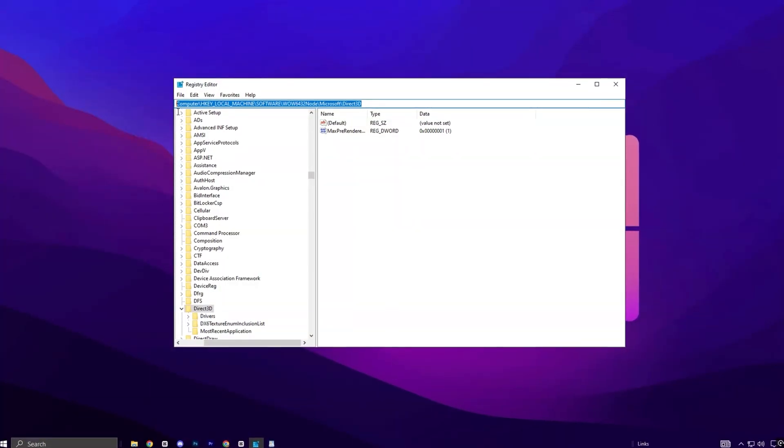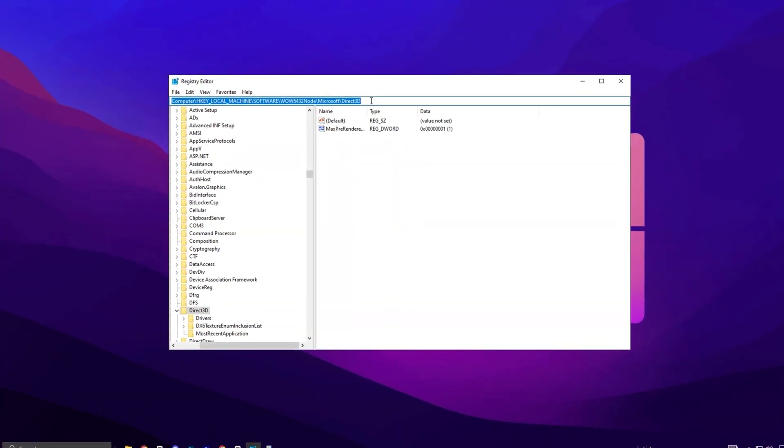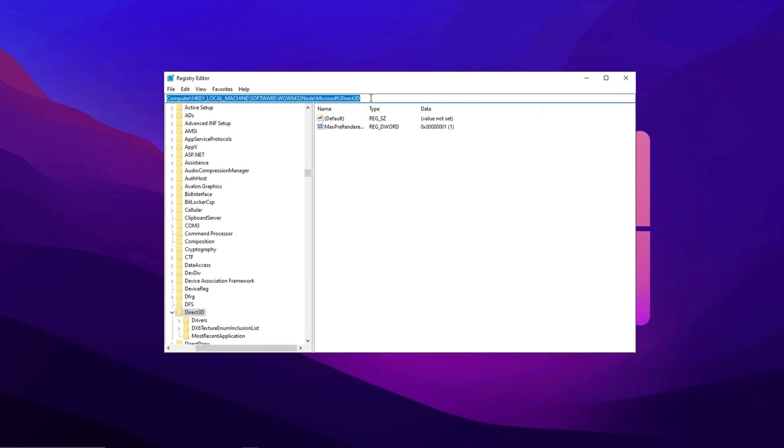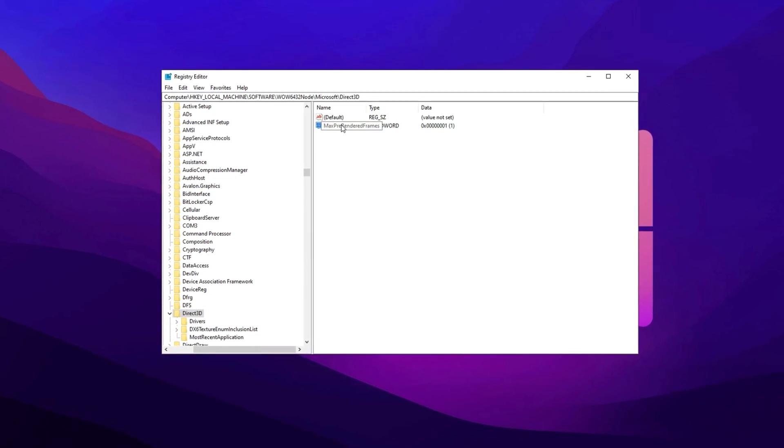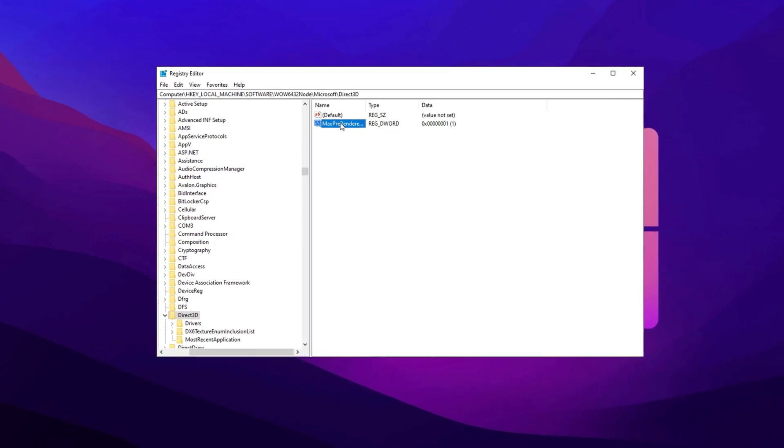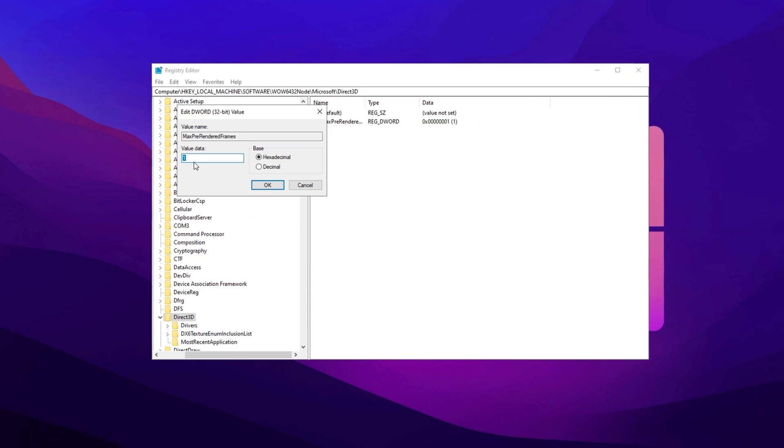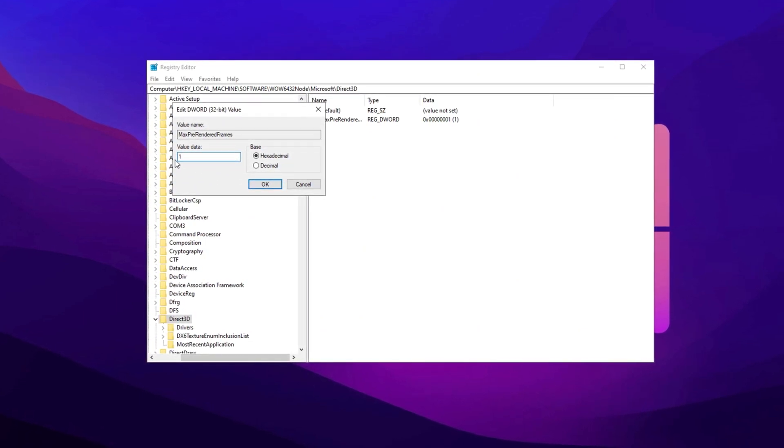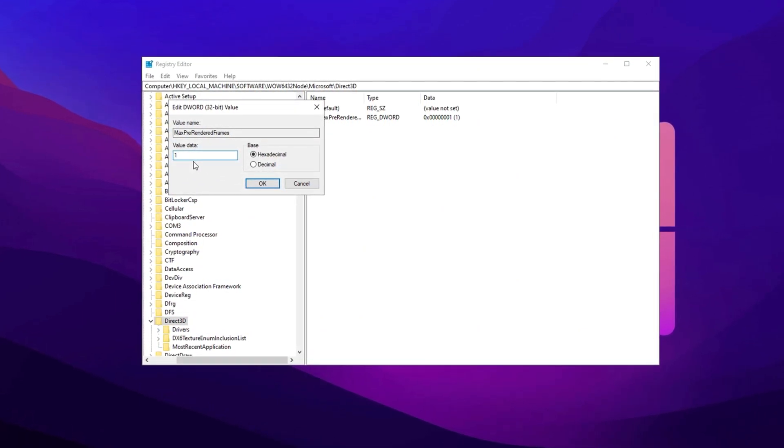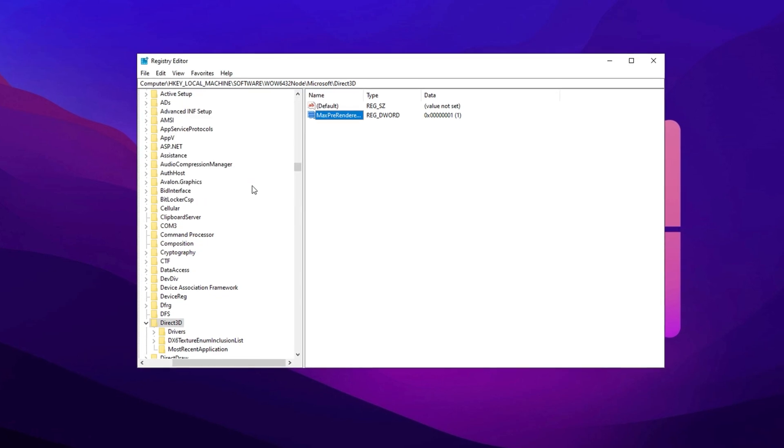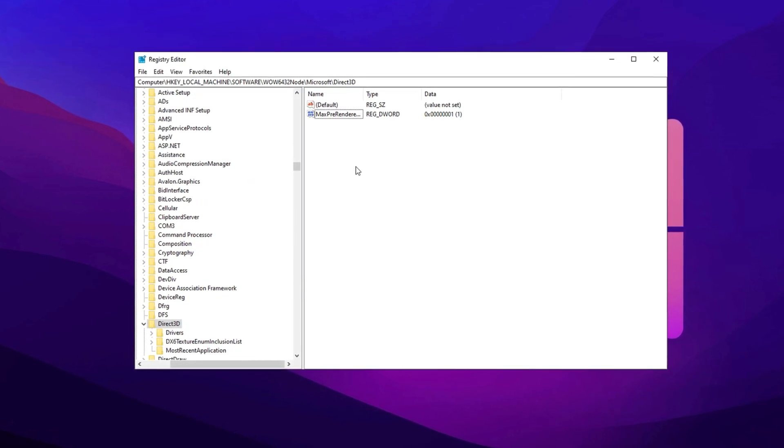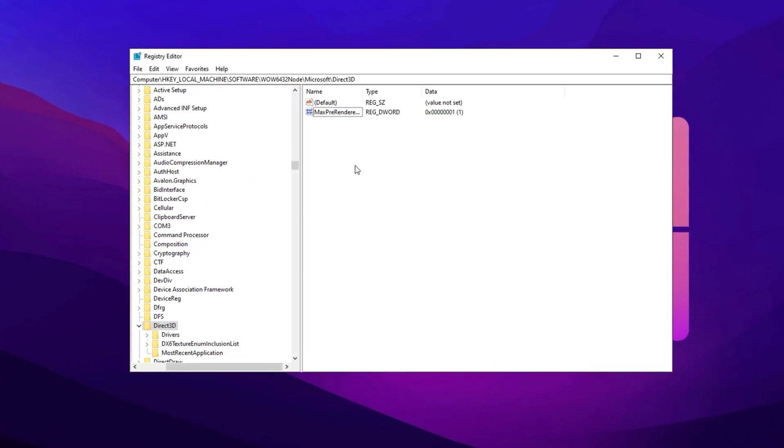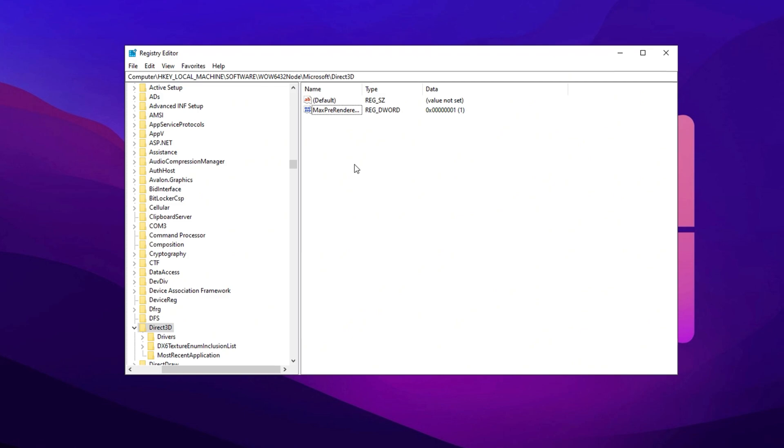Here's how to do it. Copy the next path, paste it into the Registry Editor, and press Enter. Look for the Max Pre-Rendered Frames entry in the right panel. Double-click on it and set its value to 1, which means only one frame will be pre-rendered at a time. Click OK to save the changes. With this setting applied, you'll notice quicker response times, especially in fast-paced games.